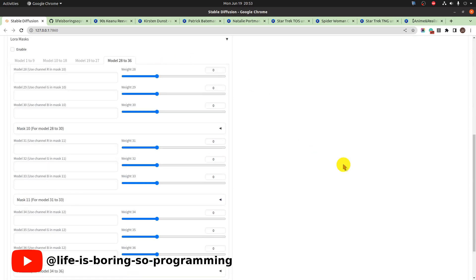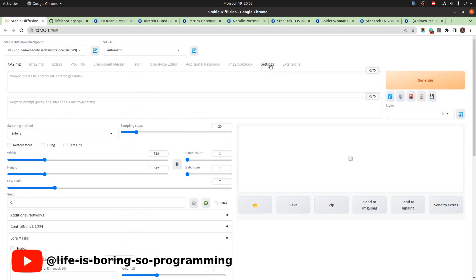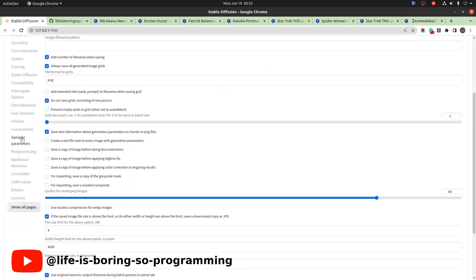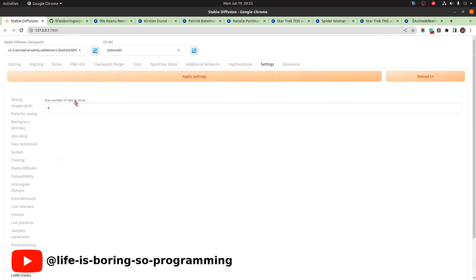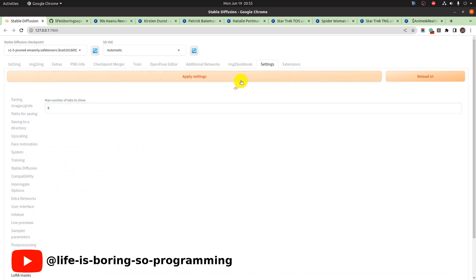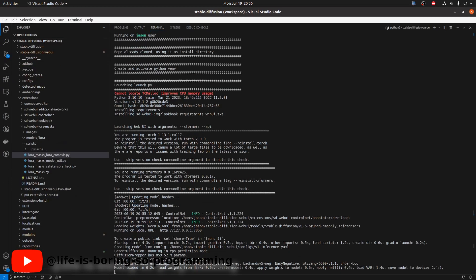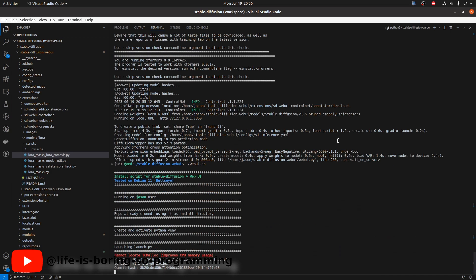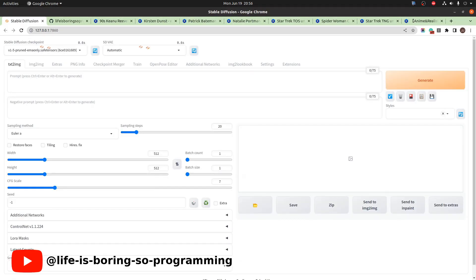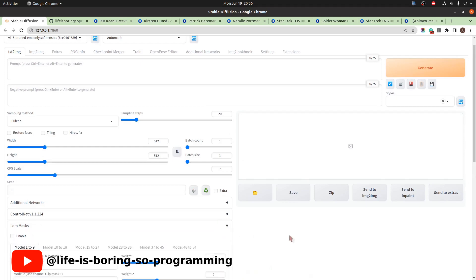How to add more tabs? Go to the settings page and find LoRA masks on the left menu. Set the number of tabs you want. Let's change it to six. Note that clicking the reload UI button will not apply new settings — we need to stop the program and start it again to load the new settings. When it's done, you can find that there are six tabs available.